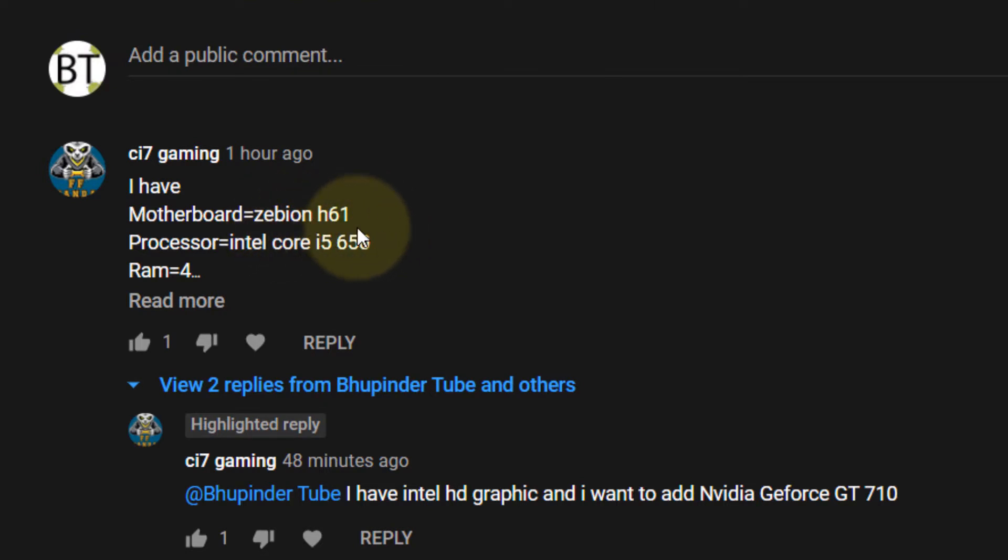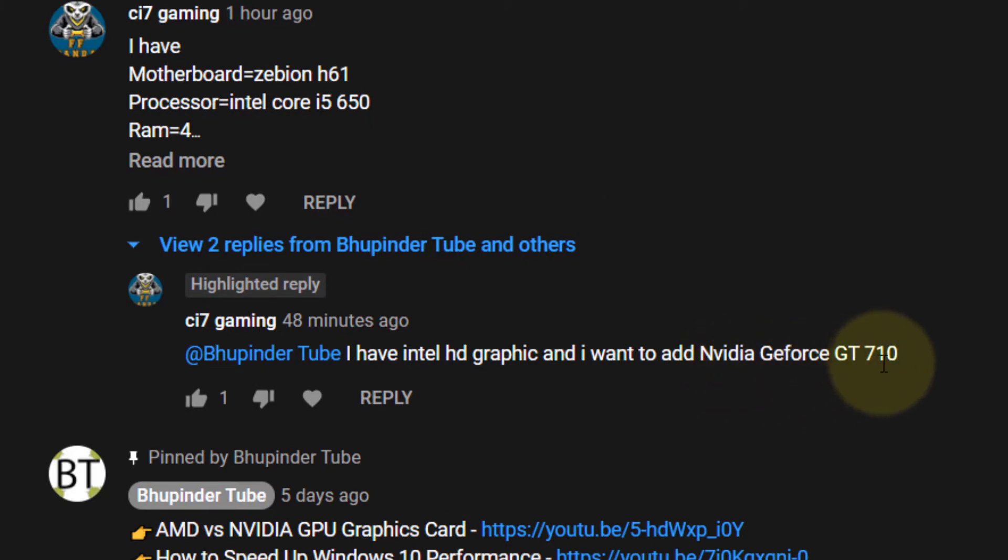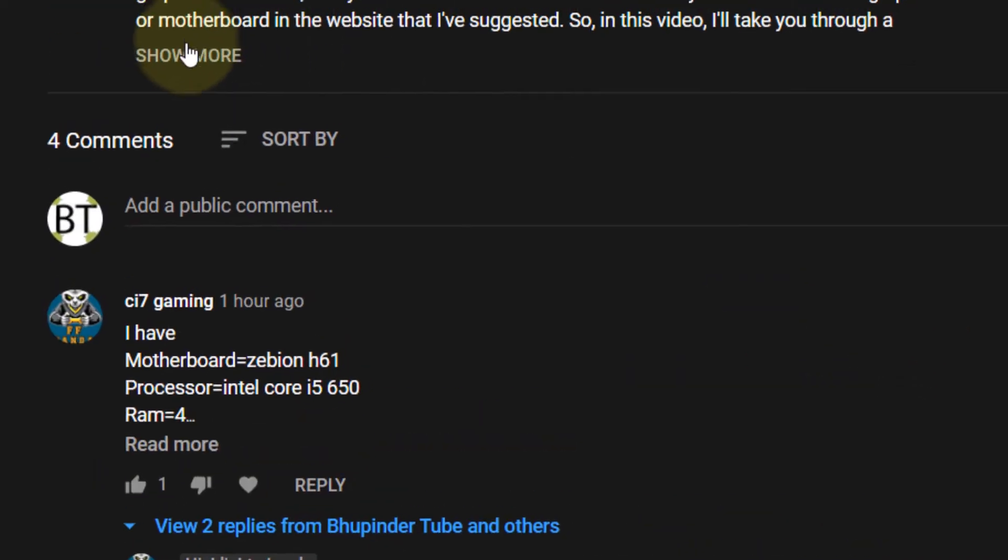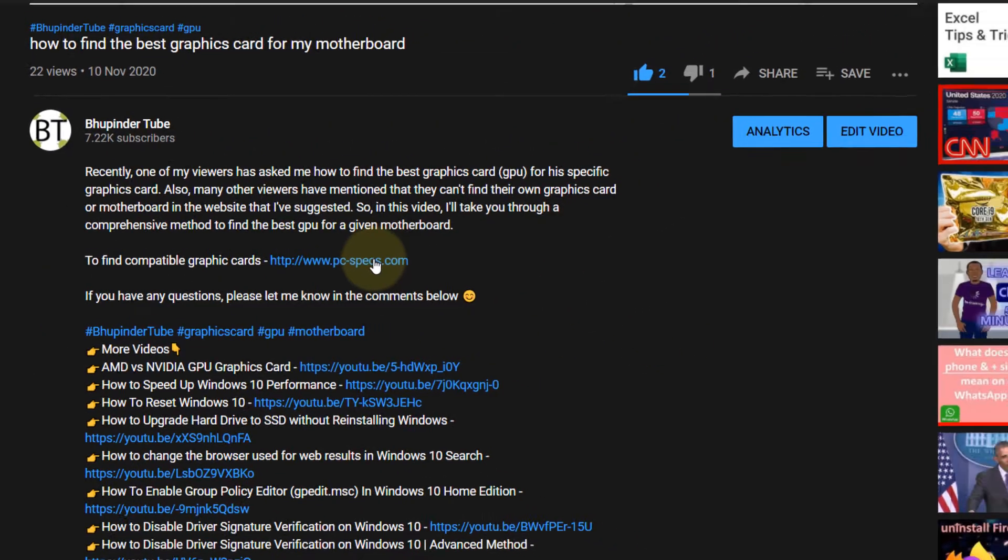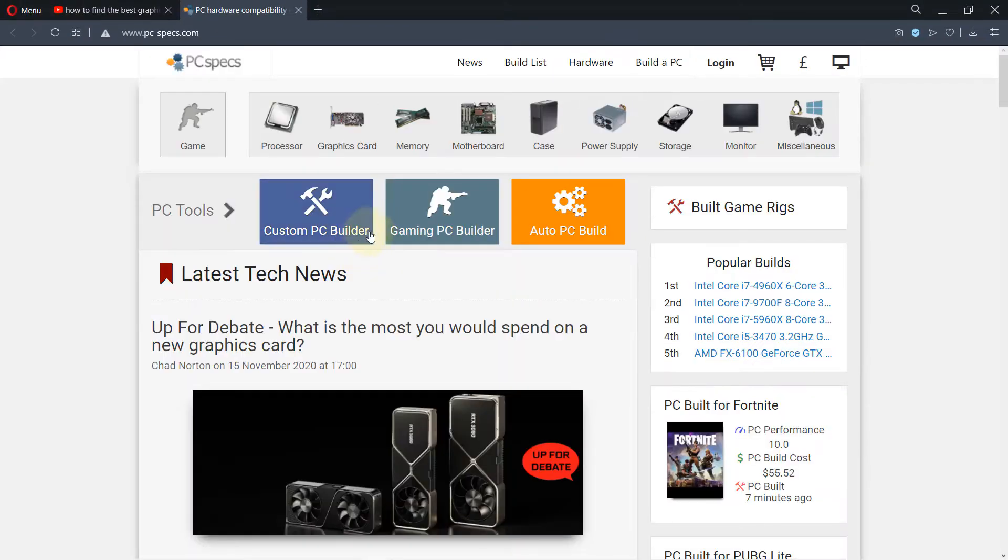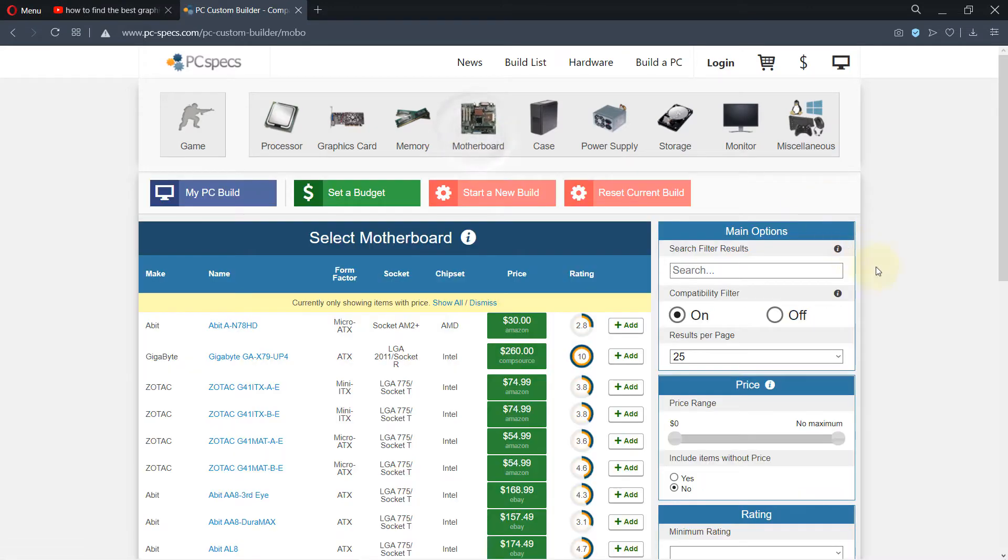Zebion H61 - and he wants to know whether Nvidia GeForce GT 710 would be compatible. So as always, go to my description and click on this link, then click on motherboard. First thing we need to find the motherboard.